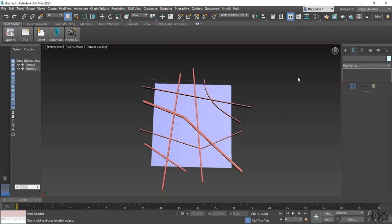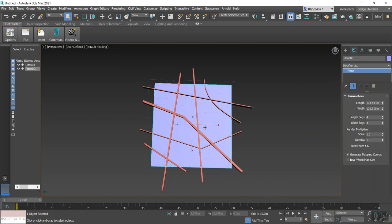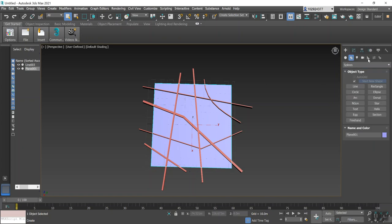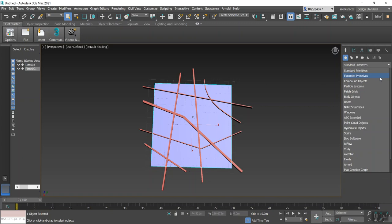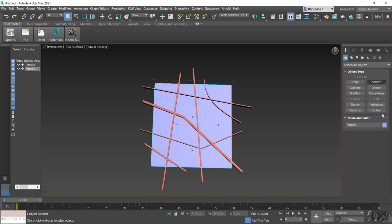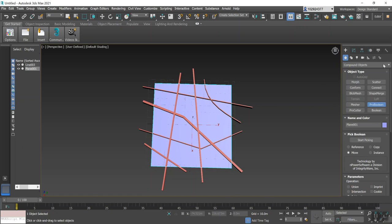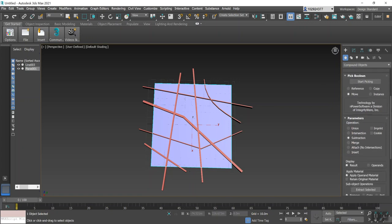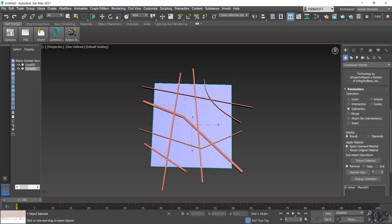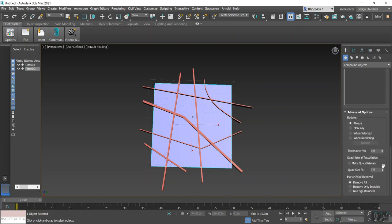Now that that's done, we need to cut out the Editable Poly from the plane so it looks more like a road and not just lines going through a square. So we'll need to select our plane and go back to the Create panel, and then here under the drop-down you'll select Compound Objects and ProBoolean. So select that one there. Now again you'll get a new little dialog box, so you'll go down here and select Subtraction if it's not already ticked, and Cookie because we're cutting it out. Then we'll go down here to Advanced Options and we'll select Make...